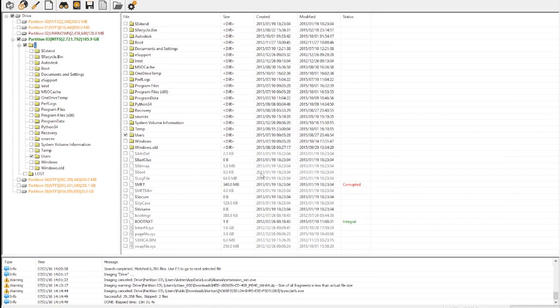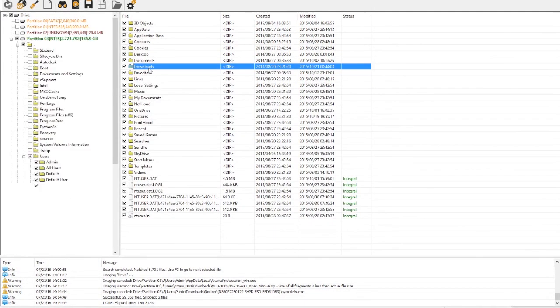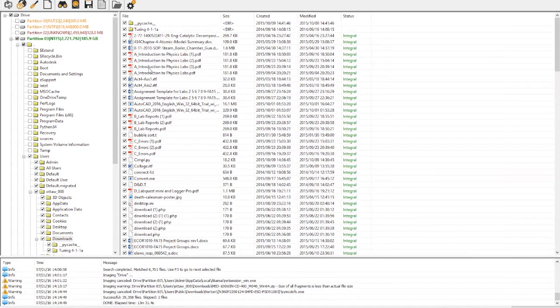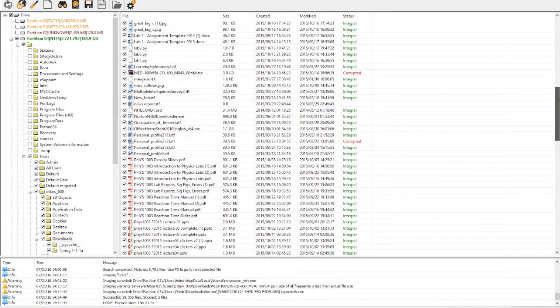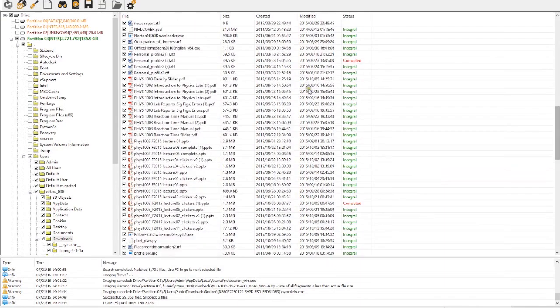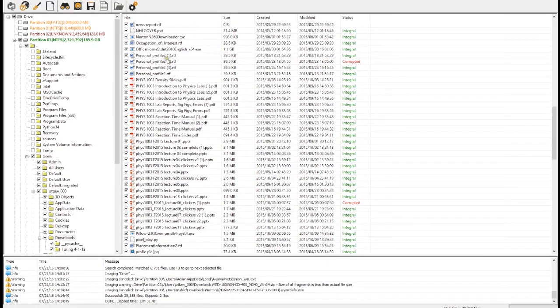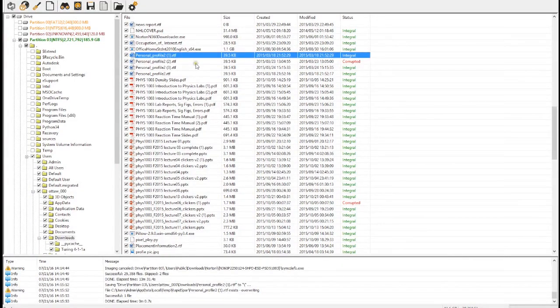Now that our files are recovered to the target drive, we can have a look at their integrity status. Every file with at least one bad sector in it will show as corrupted. Some of these files could still be usable depending on the type of file and level of corruption. We can open them to check.